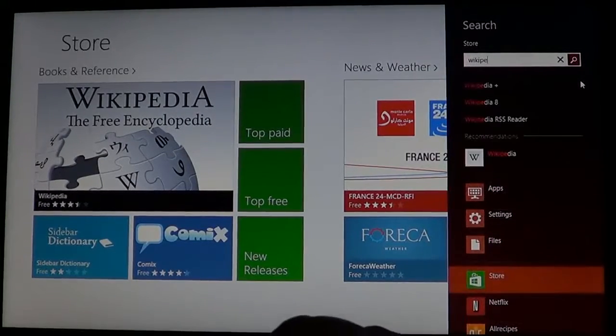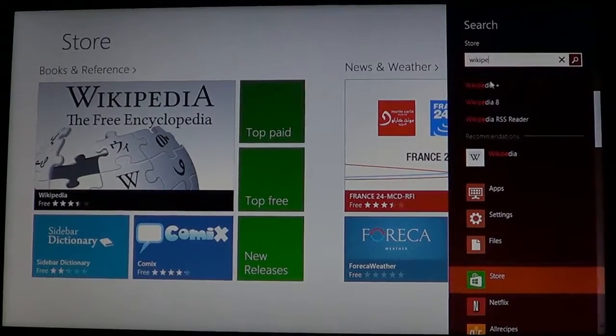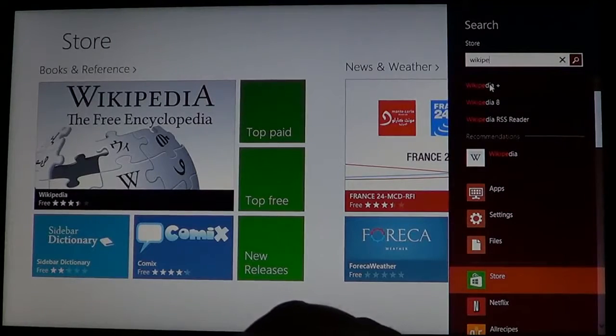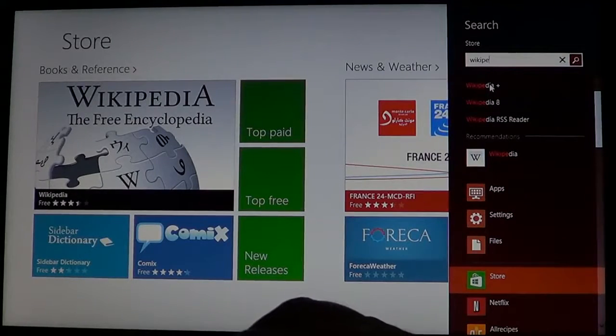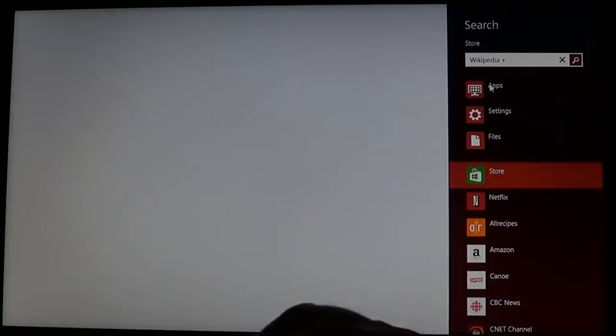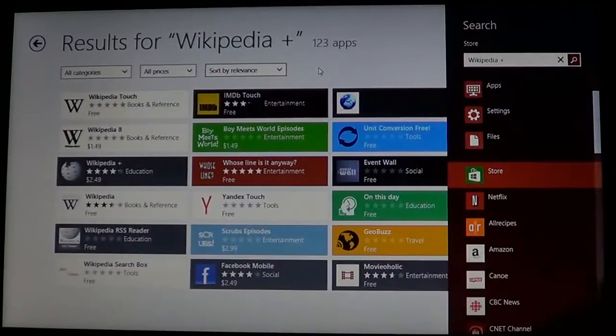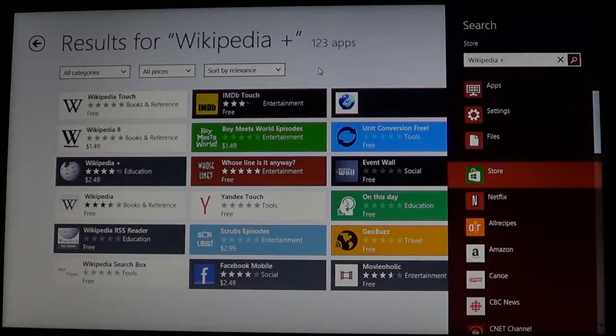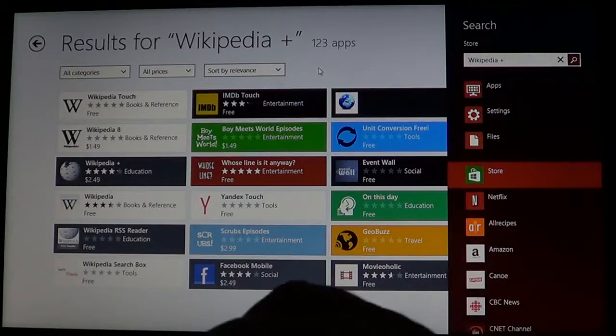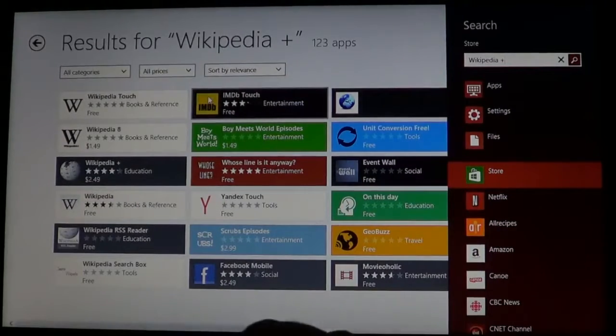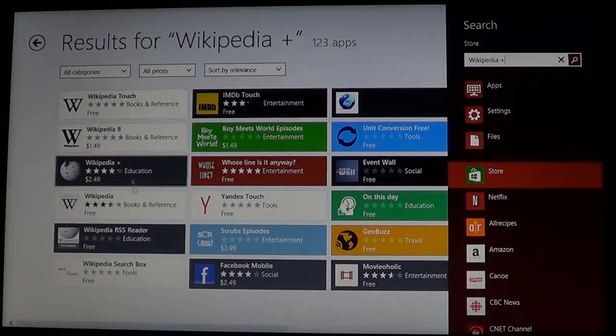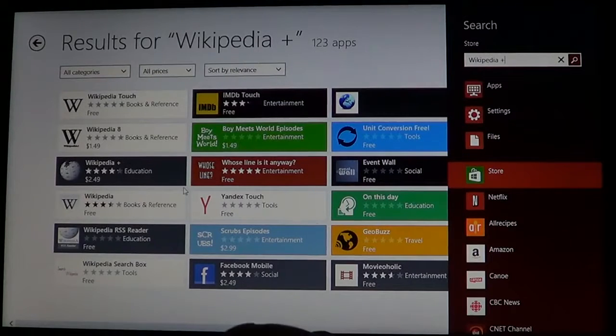Wikipedia is going to give you the possibility to find in the store Wikipedia. So Wikipedia comes in different flavors.